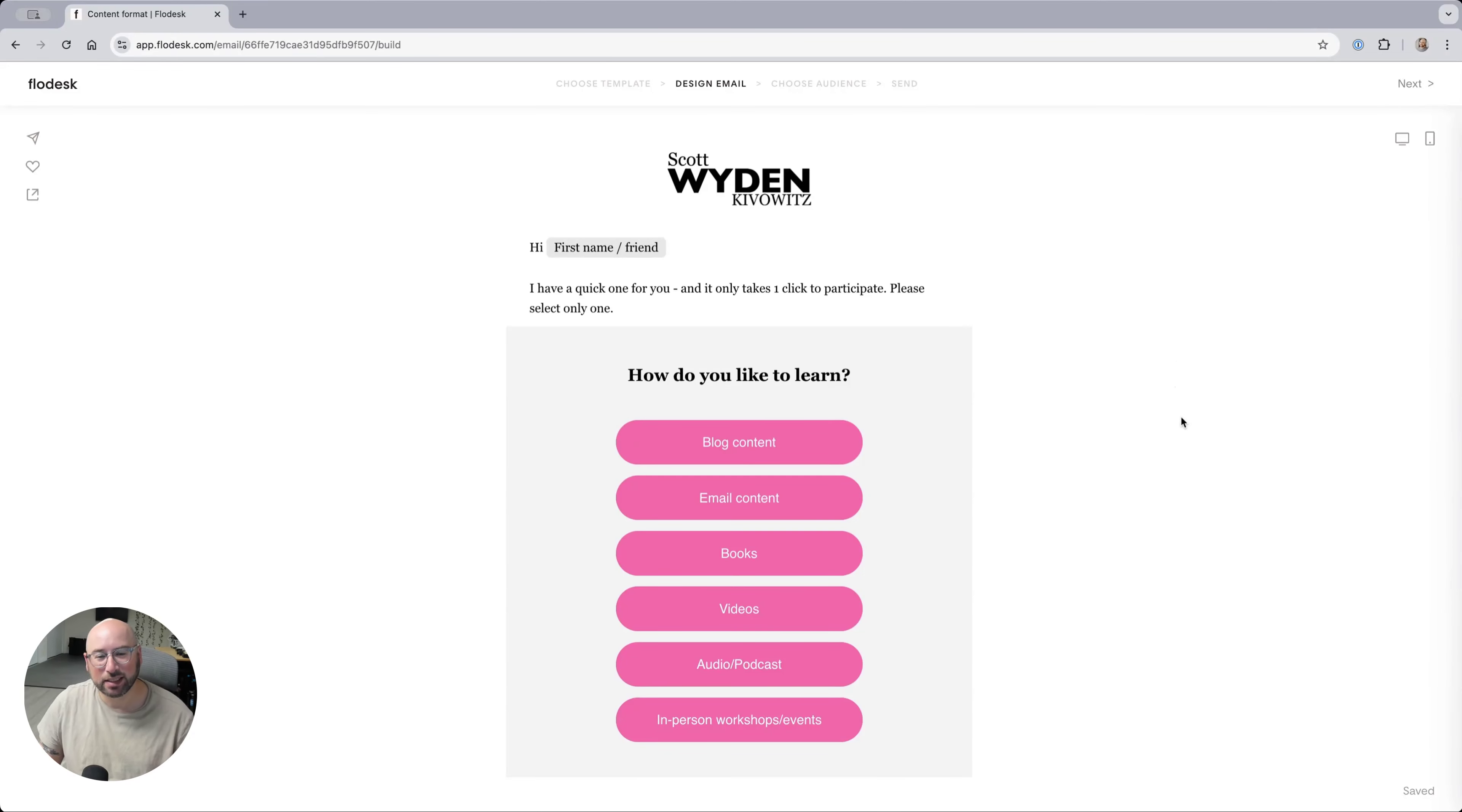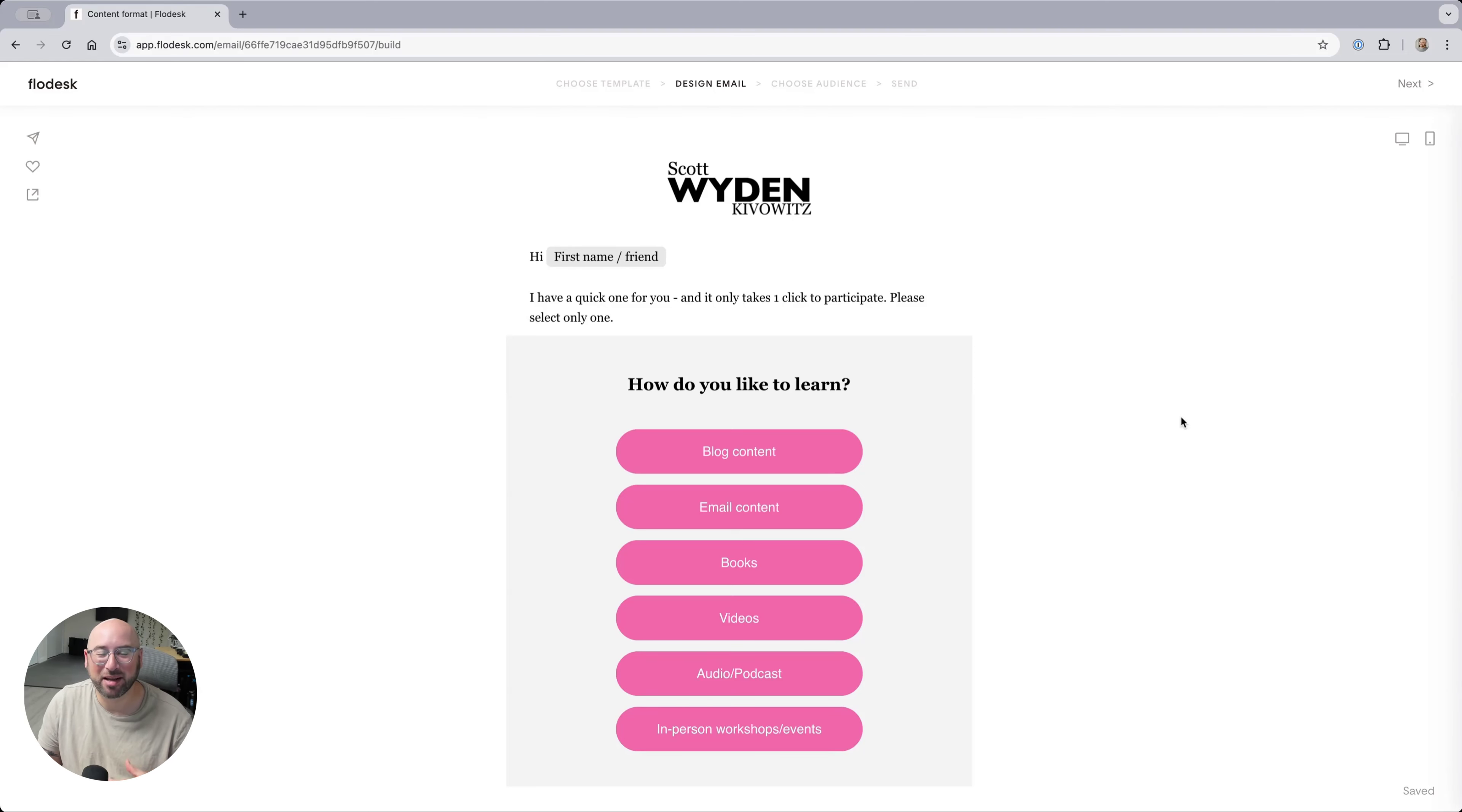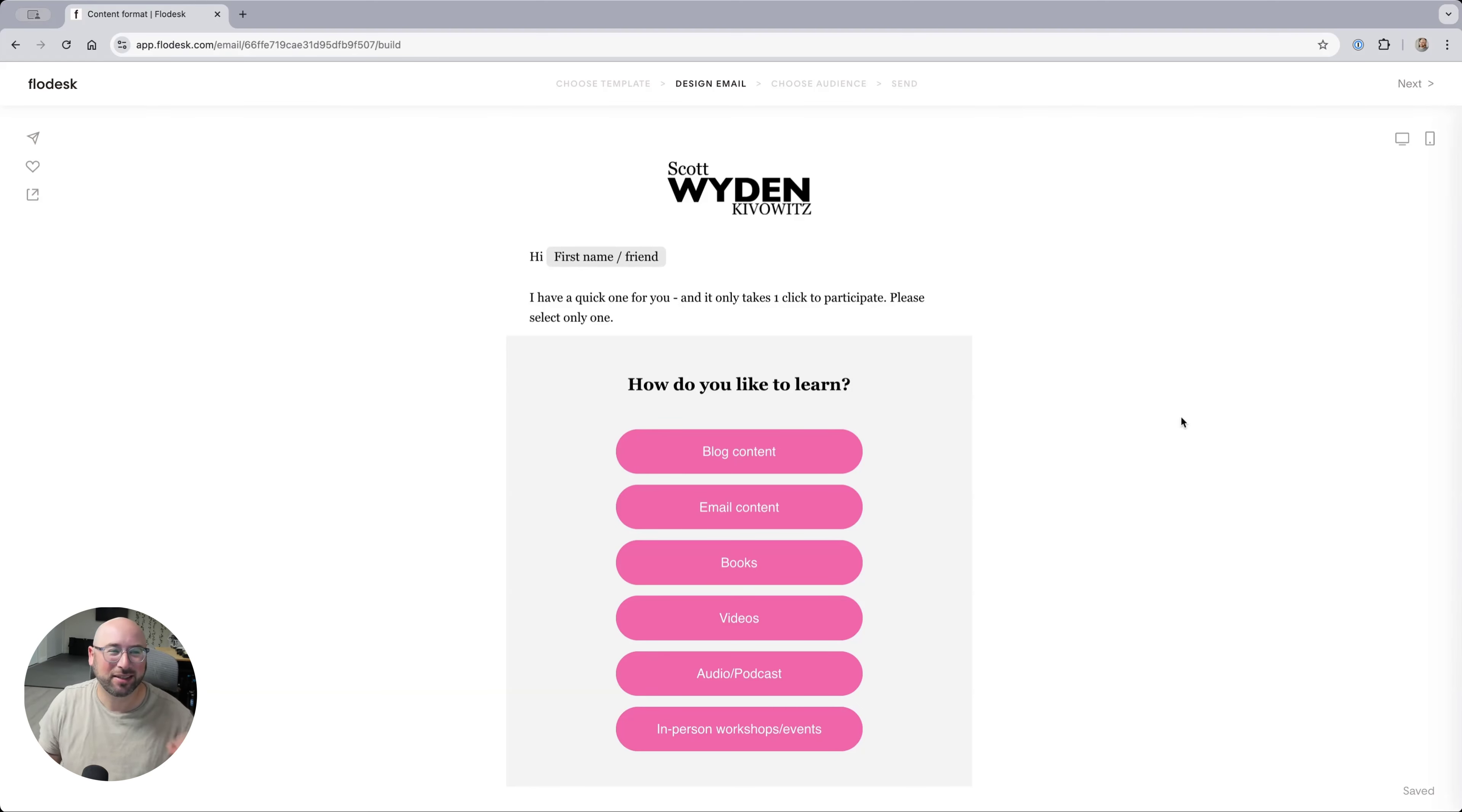So Flowdesk really is killing it with their new features they keep releasing. And I love the fact that sometimes they silently roll it out and then wait for somebody in the Flowdesk insider community to find that feature, share their excitement, and then Flowdesk announces it. I just love those little Easter egg type of rollouts.